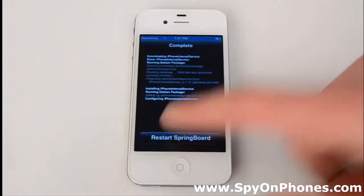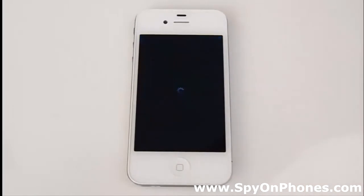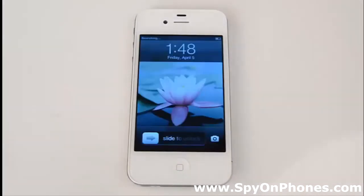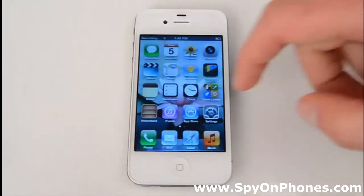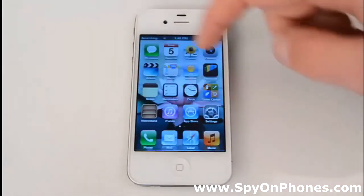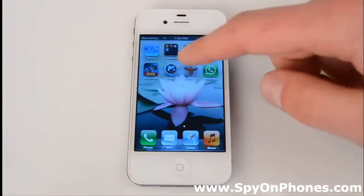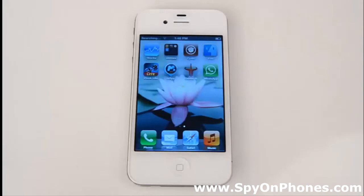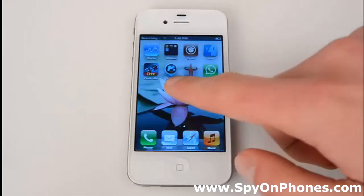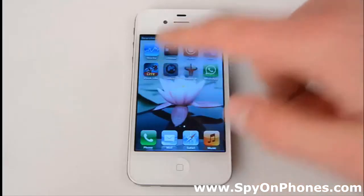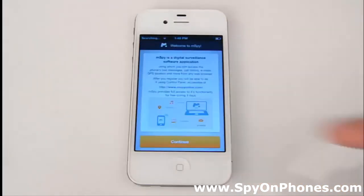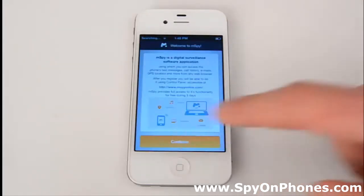Now let's restart the Springboard. Unlock the screen and find the mSpy icon. Tap the icon and press Continue.